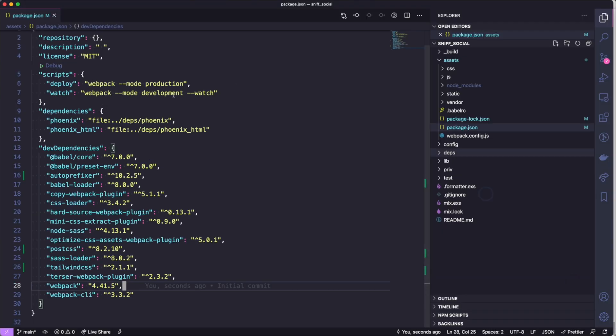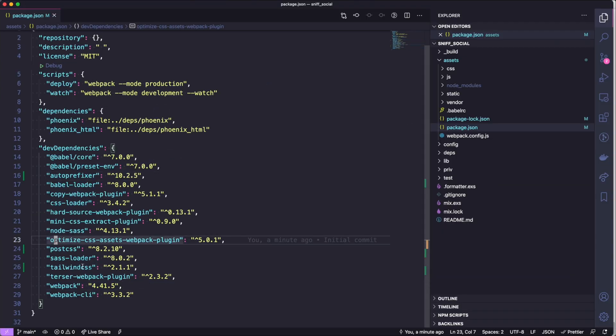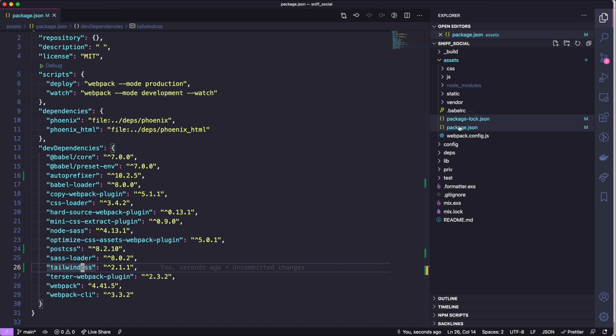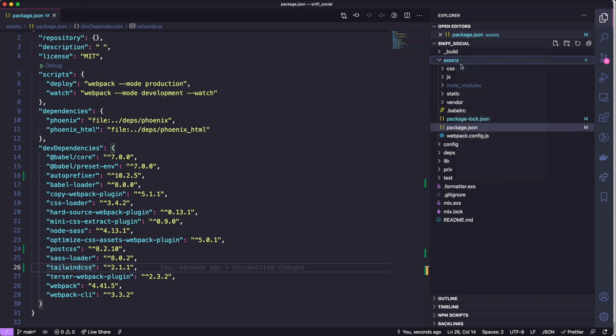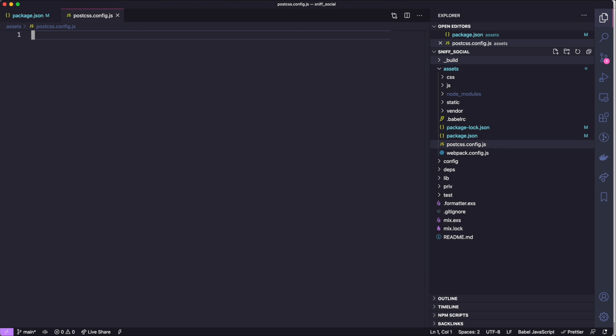So in VS Code our package.json shows the packages that we just installed using npm install. You can see there's some changes in package lock and package.json, and we're going to create a new file and we're going to name that the PostCSS config. We'll paste in some configuration that again is pulled from the Tailwind docs.